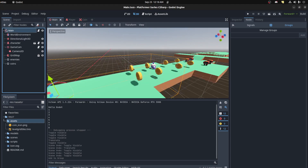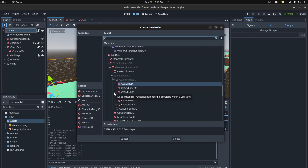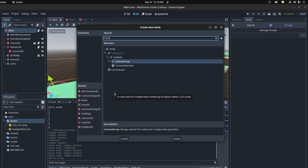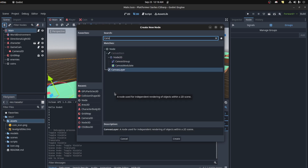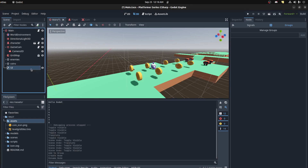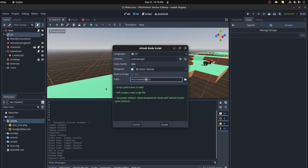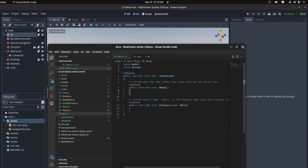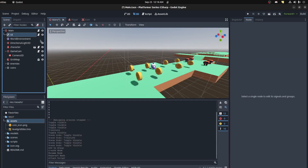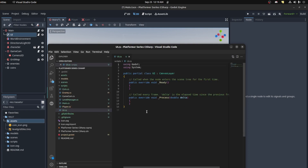We're going to create a new UI using a CanvasLayer node. Let's call it 'UI'. Add a script to it, save that. Let's close and open again before it causes problems.